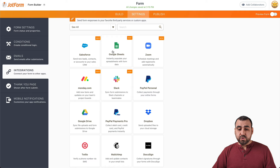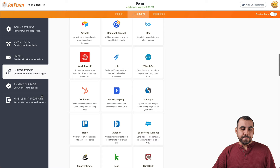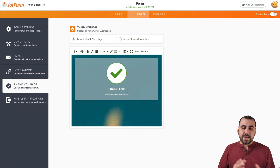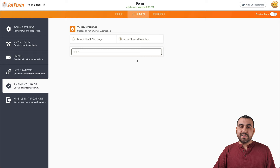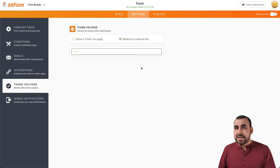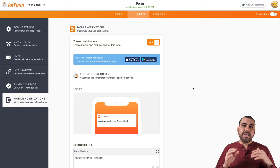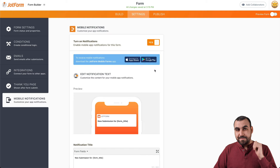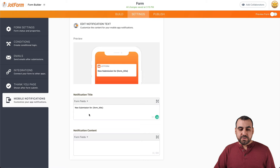We also have integrations available — depending on what you need, you can integrate with it. For example, Google Sheets, Zoom, PayPal, Slack, Dropbox — all of those are available here. We have the thank you page settings: by default they will get a thank you message, which you can edit, or you can redirect them to an external link — so when they fill the form, you can send them to your home page, a sales page, or another thank you page. The JotForm app is also available on the App Store and Google Play, and you can customize how notification titles look on your phone.